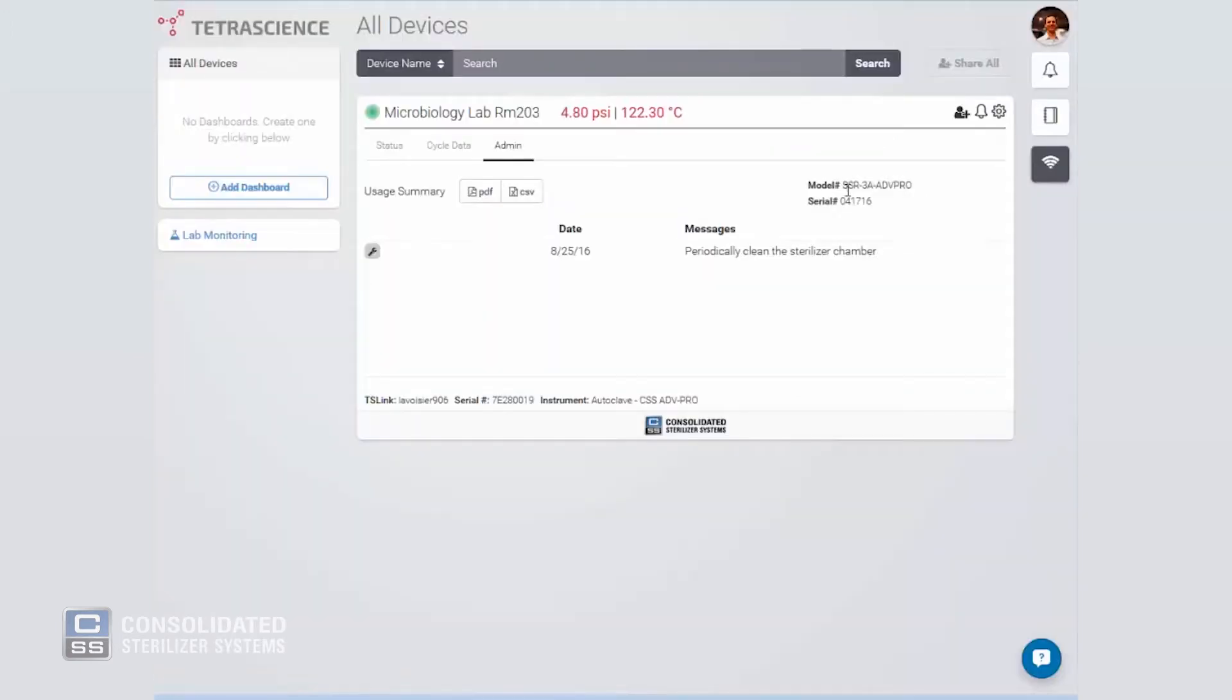The admin screen also simplifies maintenance and preventative maintenance. Access easily the model and serial number of your consolidated autoclave so that your service provider can expedite your service requests and parts procurement. And receive messages pertaining to preventative maintenance and tips and tricks.